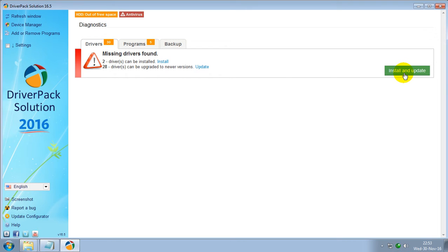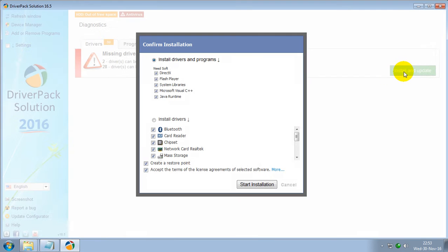If you want to install and update, please click on Install and Update. Uncheck this, click on Start Installation.